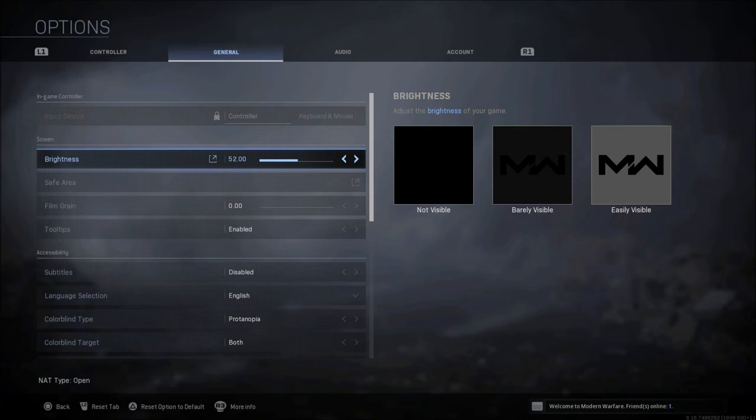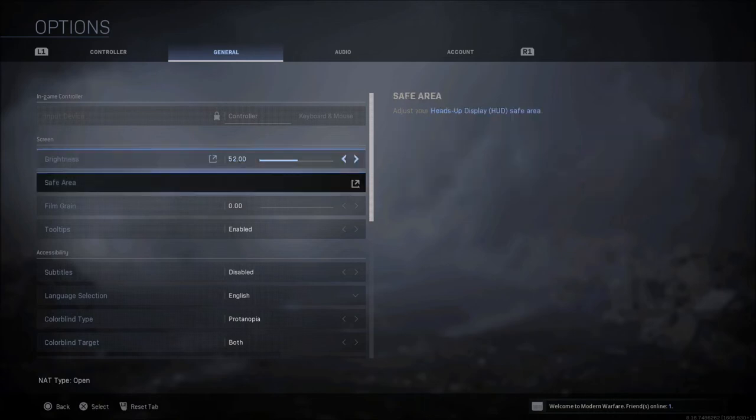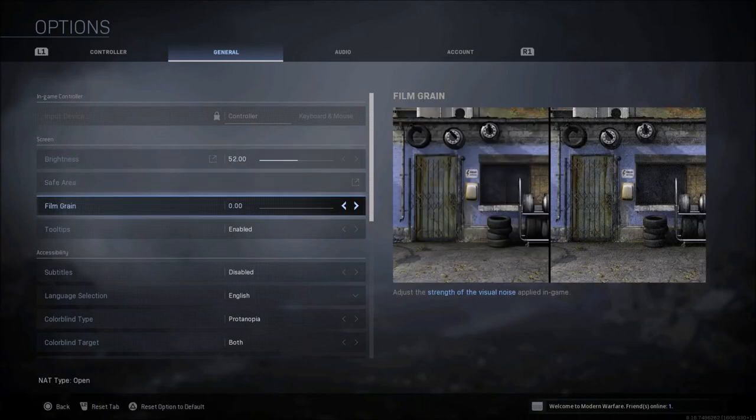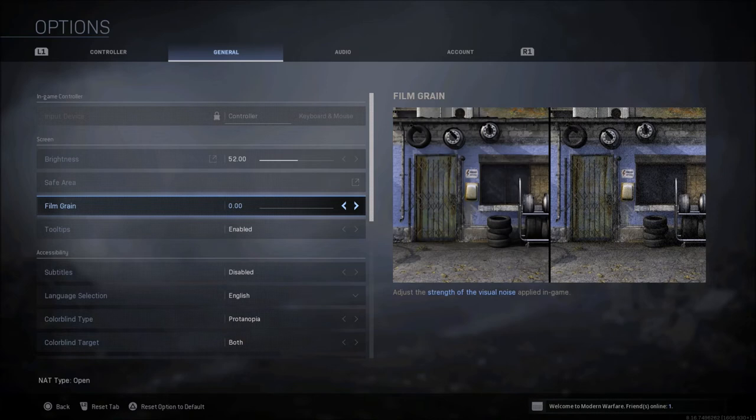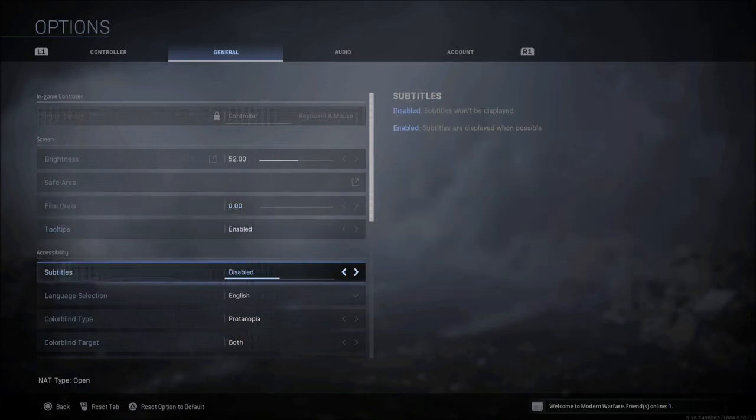If you're having issues with seeing things, I would recommend bumping it up maybe 60 or 65 if you're playing on a darker monitor or a darker TV, but that's just personal preference. Like I said, my monitor has a brightness setting with the FPS settings that are very high anyway. Film grain, you always want this turned off completely, so down to zero. Tooltips, personal preference, I have mine enabled.